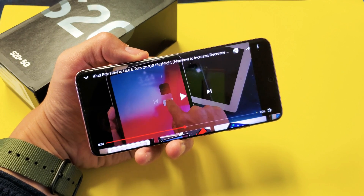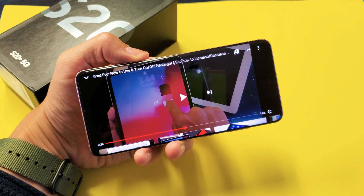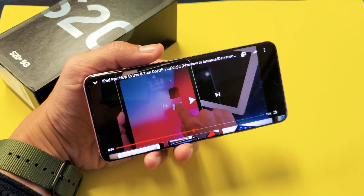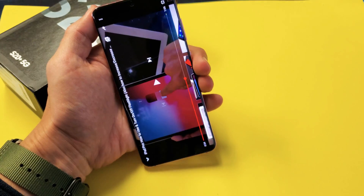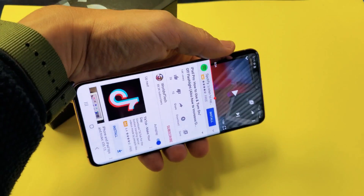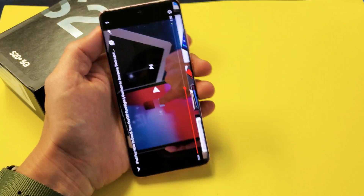So you have a Samsung Galaxy S20, S20 Plus, or the S20 Ultra. I'm going to show you how to rotate apps on here.